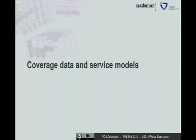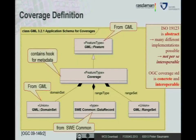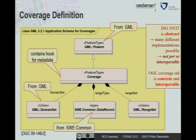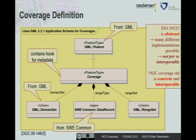Coverage data and service model — the concrete aspects of this. A coverage from the top-level architectural, conceptual view is a rather simple organization of the data. It all starts with a feature, which is a GML standard element, and from that we derive coverage. A coverage is a spatial-temporal representation of data. It must contain three key elements: the definition of where it's spatially located, which you find in the domain set element.